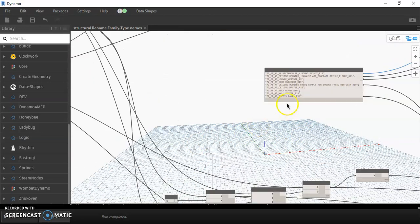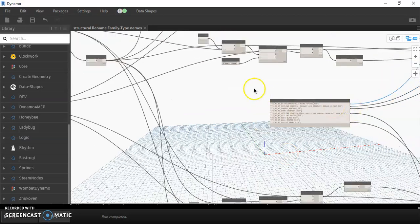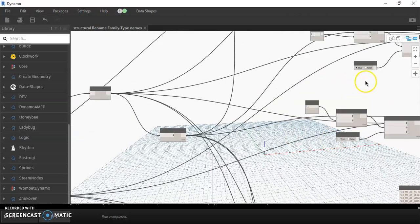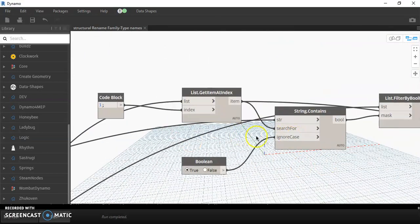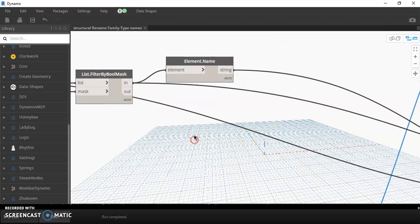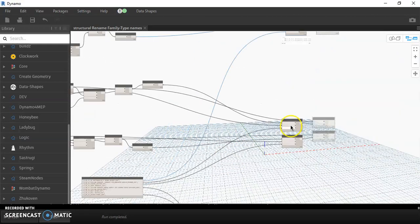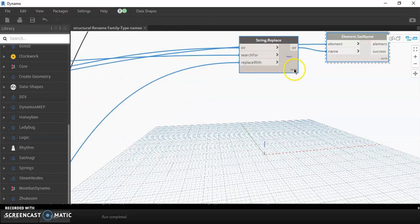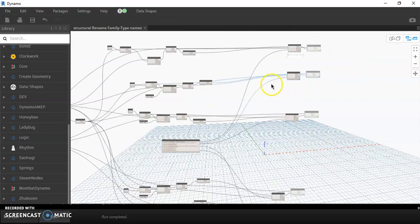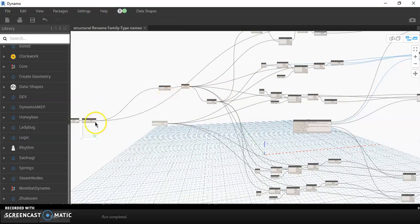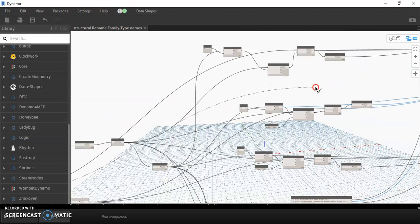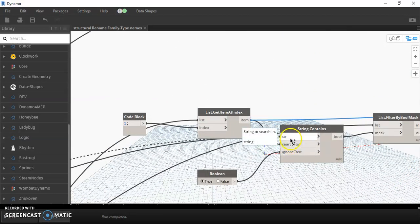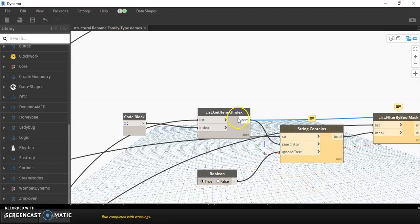That circular hollow will be renamed to '72RA rectangle around spike.' I won't change the air terminal entries because those are from the previous video. Let's test this to confirm it is working. I think 'string replace' is correct. Let me check — it shows empty. That's because the family name node is not connected yet to the string here. I need to connect it and run this.